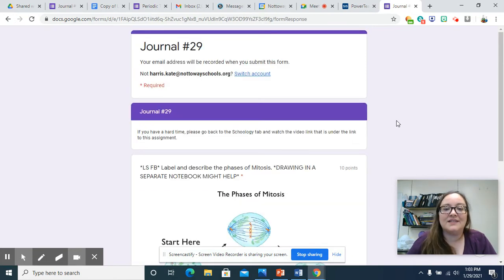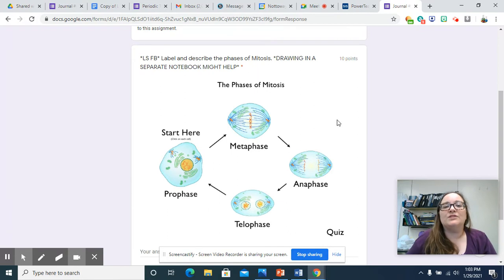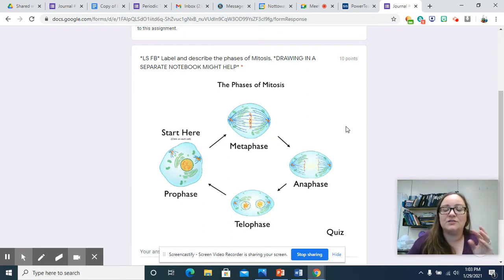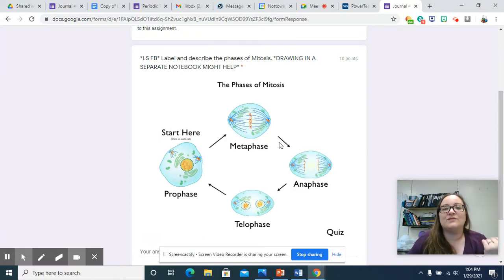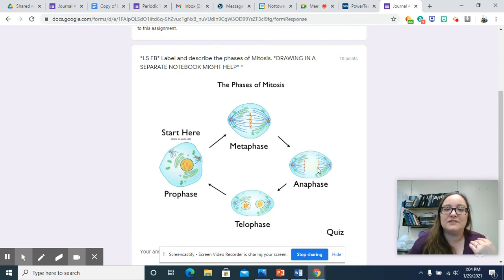Today's journal question is a life science flashback. I wanted you to label and describe the phases of mitosis. Normally I would have you draw the phases and write down some key words, but I haven't figured out a way to see and grade drawings, so I asked for descriptions for the 10 points. I highly recommend drawing simple versions of the phases of mitosis.